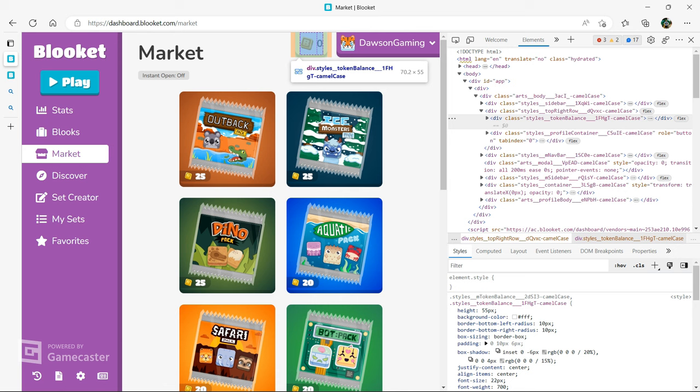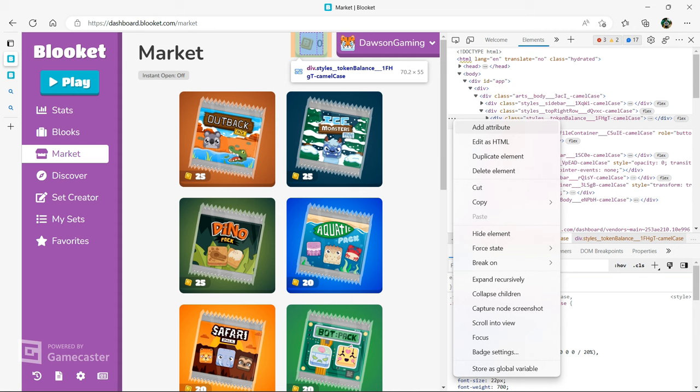Now if you want to get unlimited coins, you're going to want to find this section of code and click these three dots. You're then going to want to go right here where it says edit as HTML. You're going to click on it and it's going to give you the entire code for this part.